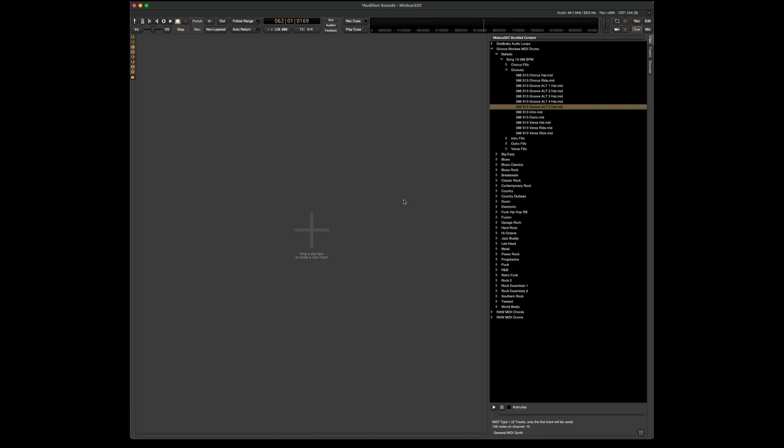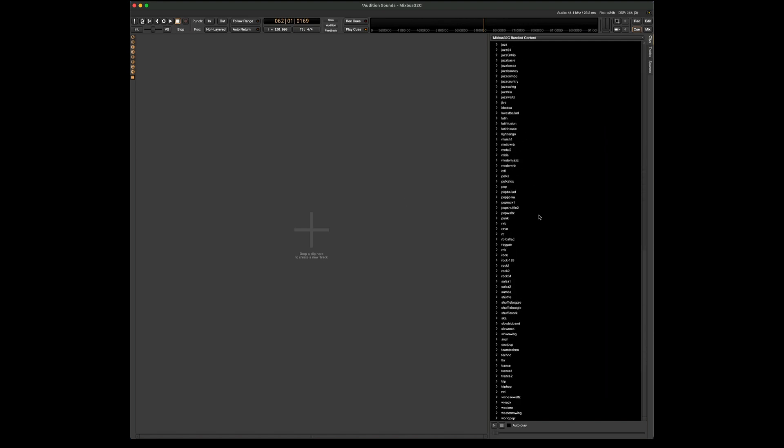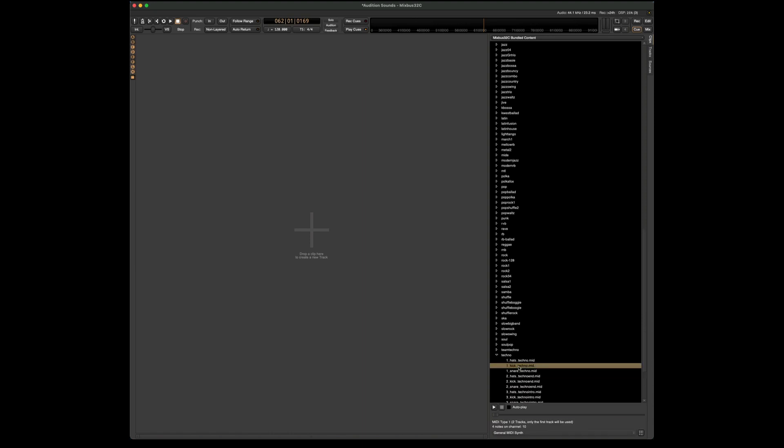Now that I've shown you how to change the sounds, let's go ahead and make a little song. So I've been playing around with these raw MIDI drums, and I really like the techno beat. So this gives me a four on the floor kind of sound.